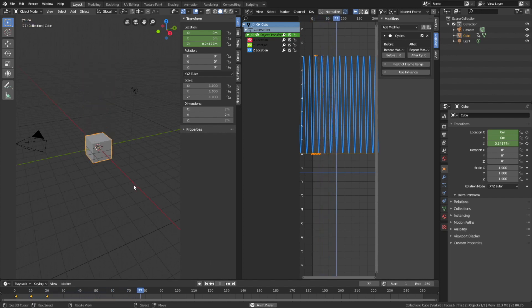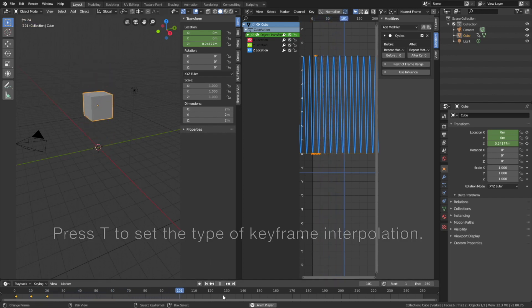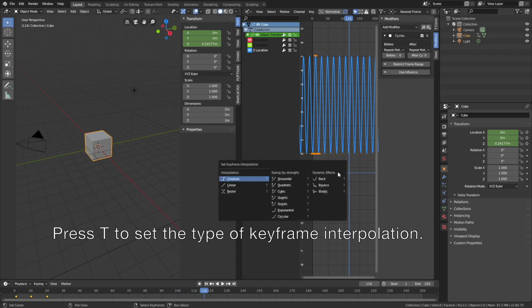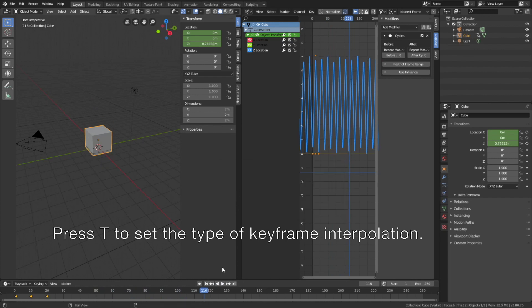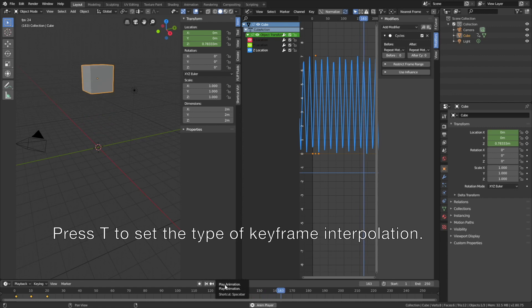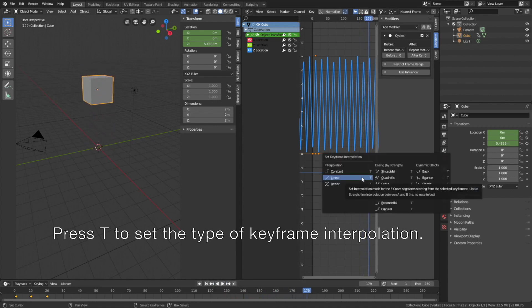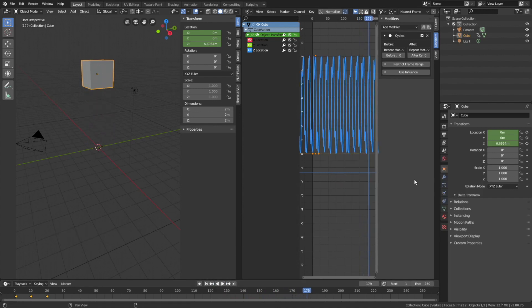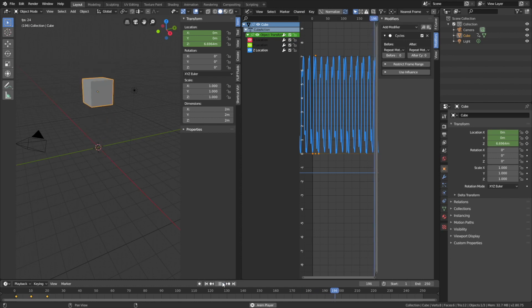Press T to change interpolation. Let's set it to linear, for example, which keeps the speed constant. You can also experiment with other types of keyframe interpolations like bouncing effects. And that's all.